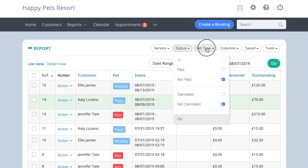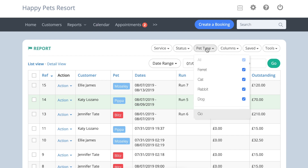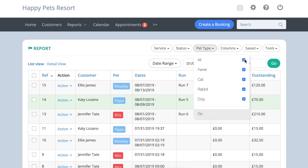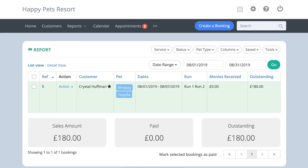The Pet Type filter gives you the option of choosing which pet types you want to include in your report. For example, if you want to see how many cats you have staying in August, open the Occupancy report, add your dates, click Pet Type, select Cat, and press Go.